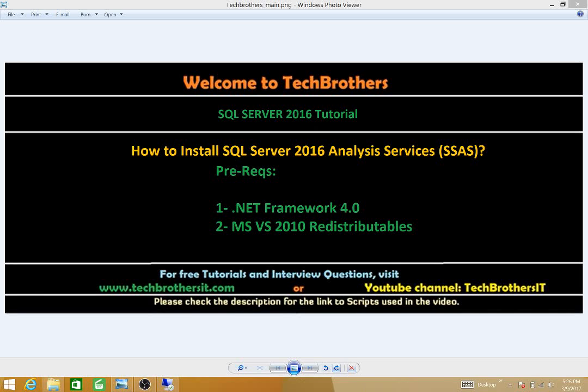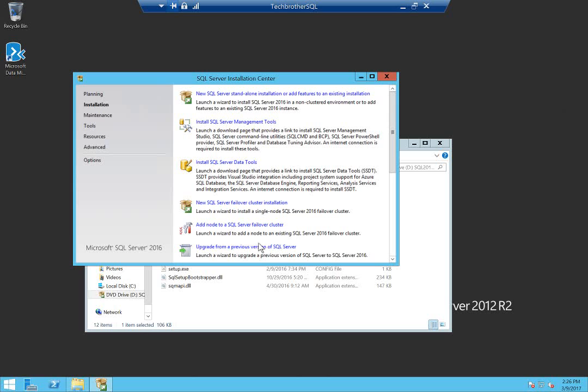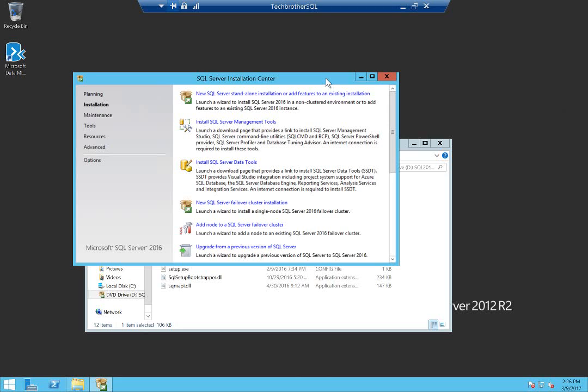This is my server where I'm going to install SQL Server 2016 Analysis Services. You have a couple options to install SSAS 2016. One is that you can install it as a new SQL Server standalone installation. If you don't have SQL Server engine already installed, then you have to pay a license. But if you have SQL Server engine installed and you want to add Analysis Services as a feature, then you don't have to pay a license for Analysis Services.